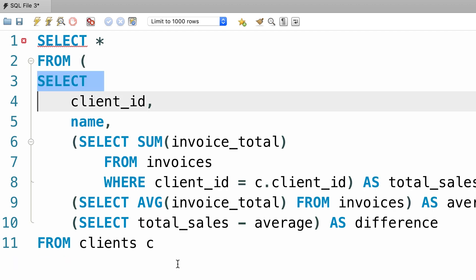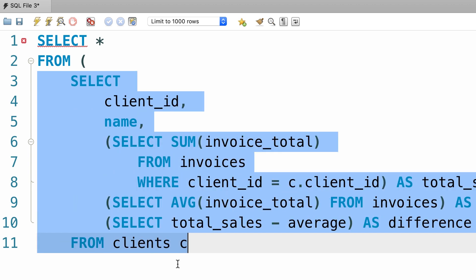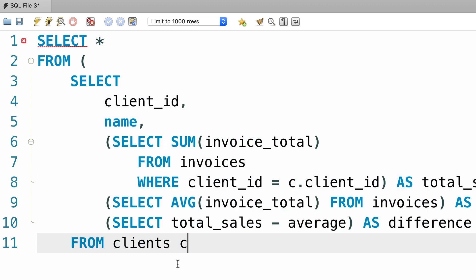and then indent our subquery, this is not required, but it makes our code more readable. And let's close the parentheses, beautiful.